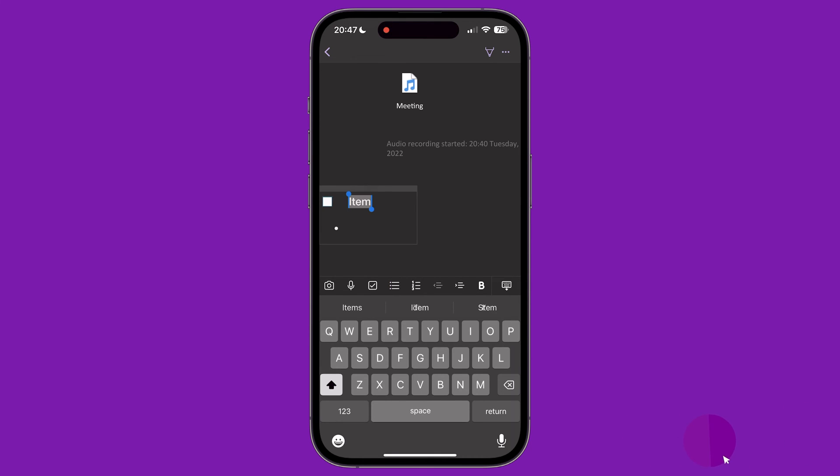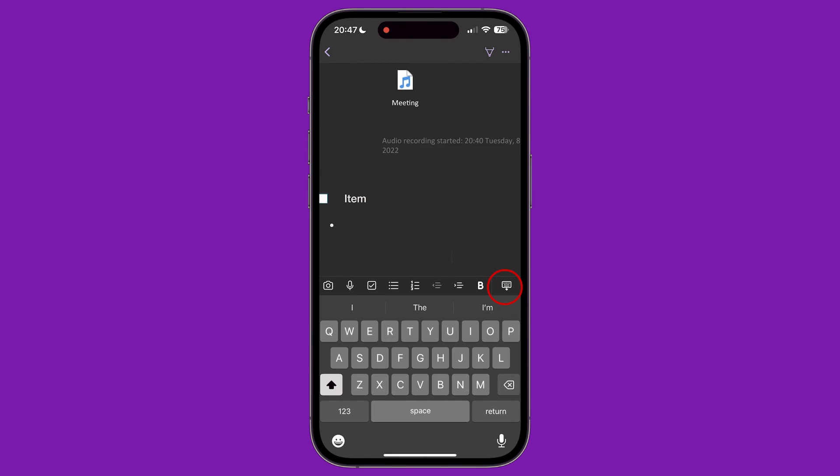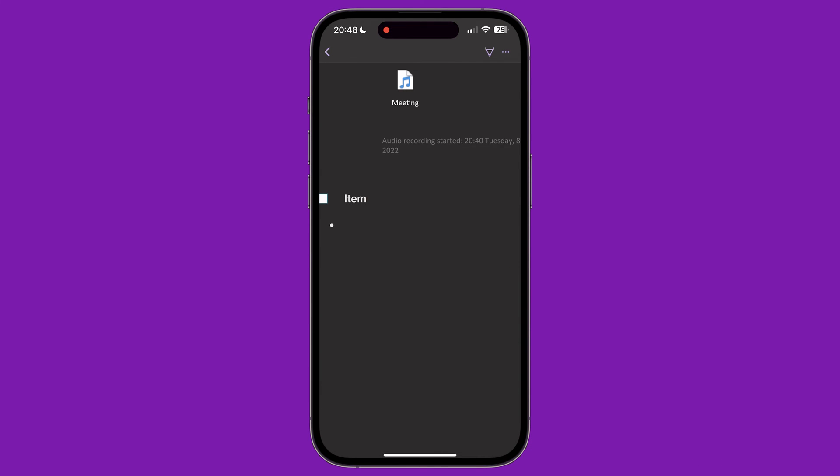The last two buttons on this menu lets us make the text bold. And finally, we can hide the keyboard.